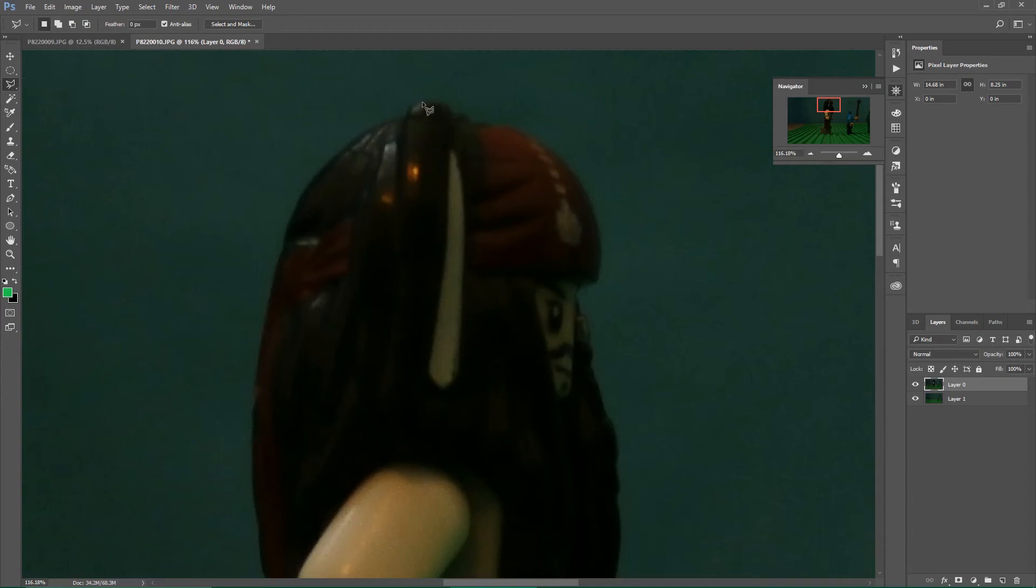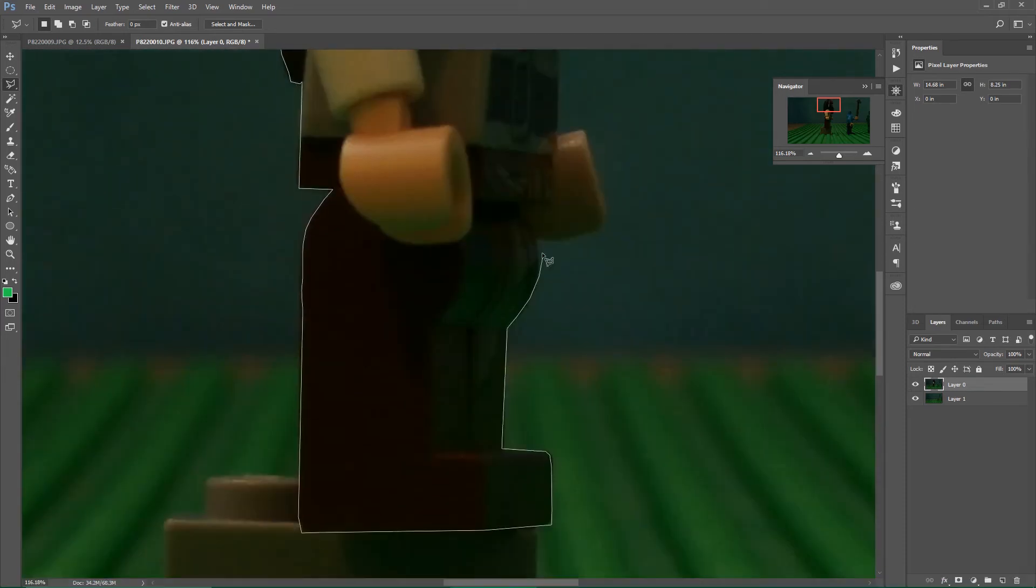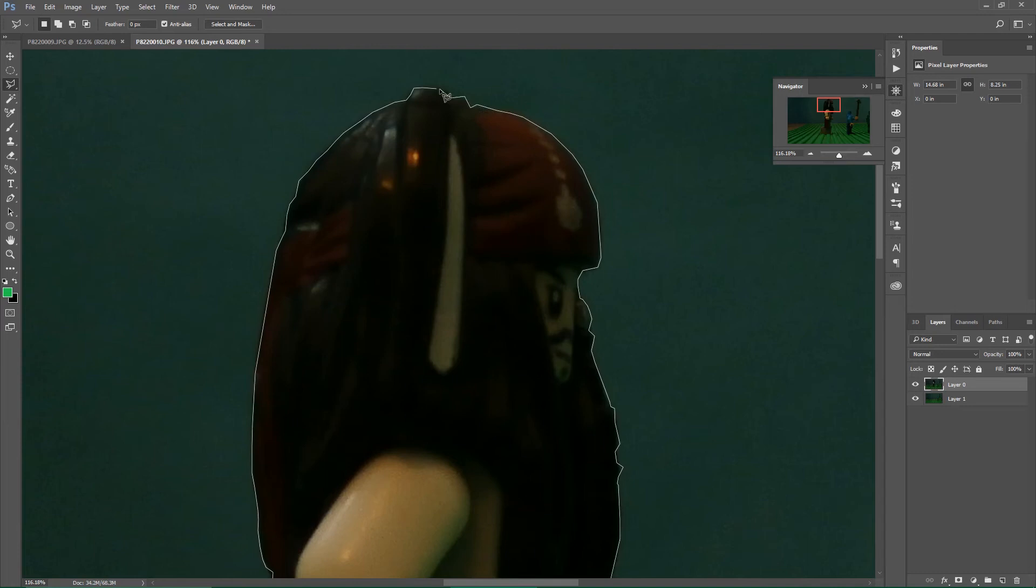And then I just start going around. All right, so I almost reached the stand, as you can see. I'm not doing the perfect job. It's just, this is not for like a stop motion. Double click.